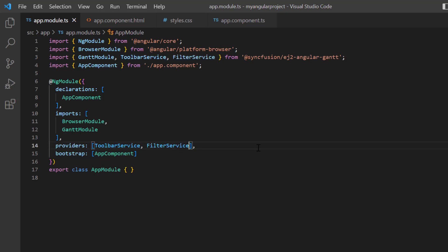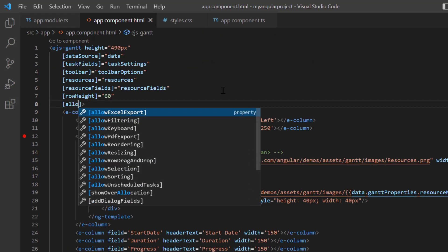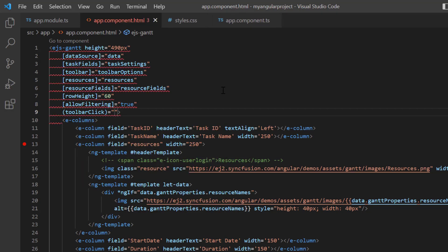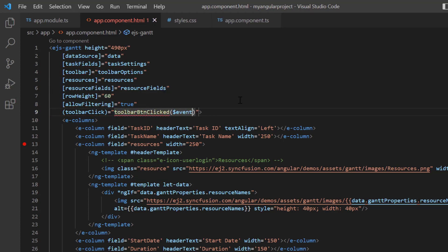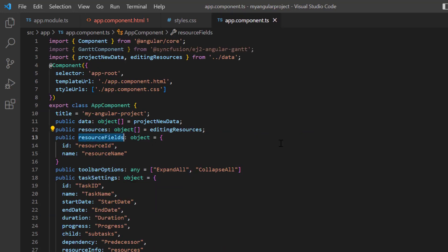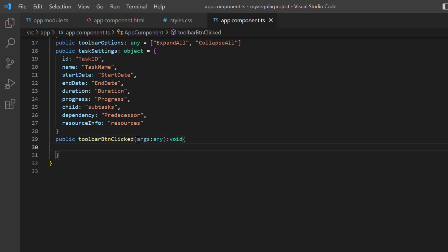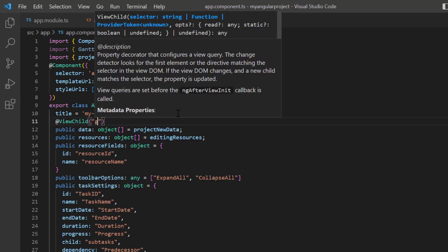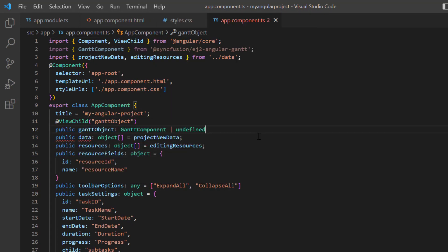Then open the app component HTML page, add the allow filtering property and set its value to true. Include the toolbar click event, which will be triggered whenever a toolbar item is clicked, and assign the method toolbar button clicked. To access the built-in method of the Gantt component, add the reference Gantt object. In the app component class, define this callback method, import view child from Angular core, then define the variable Gantt object and assign the Gantt component.